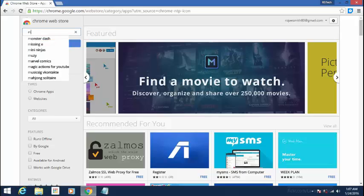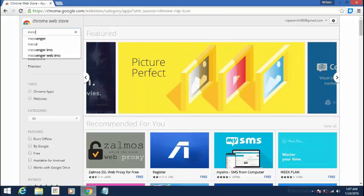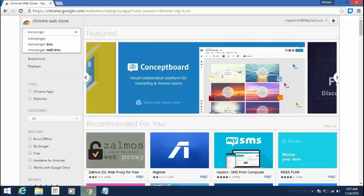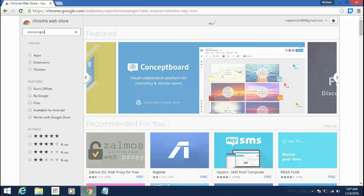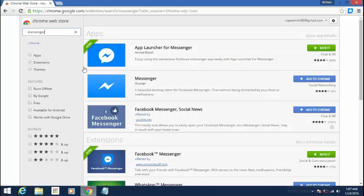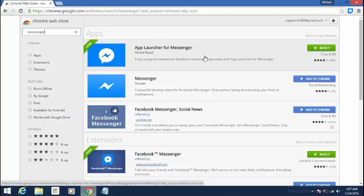Go ahead and type in Messenger. After typing that, you're going to click on Enter and here you will see the App Launcher for Messenger. The first one here, you're going to go ahead and Add to Chrome.